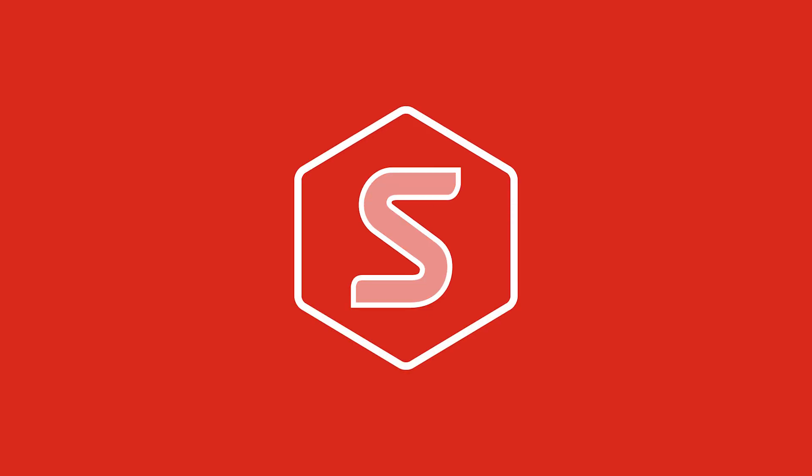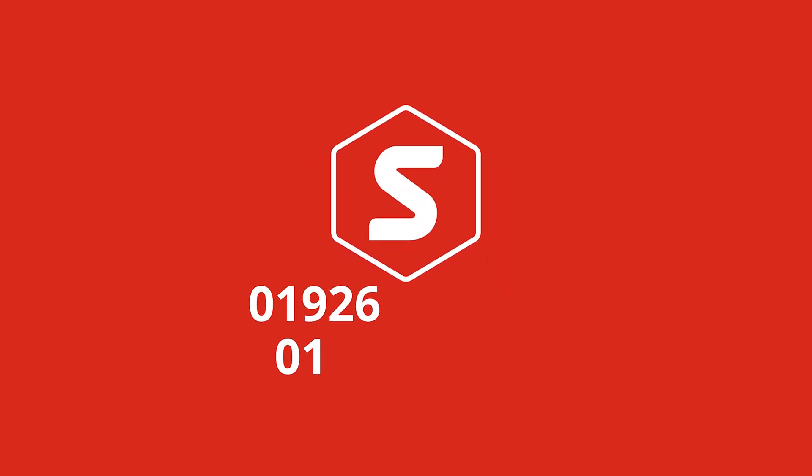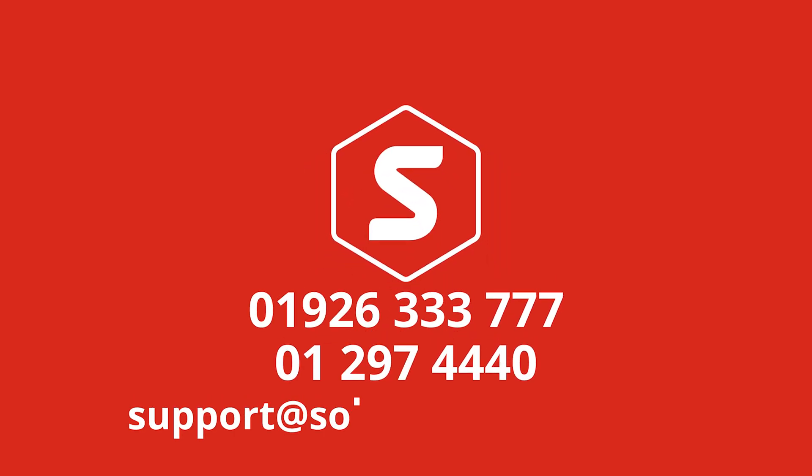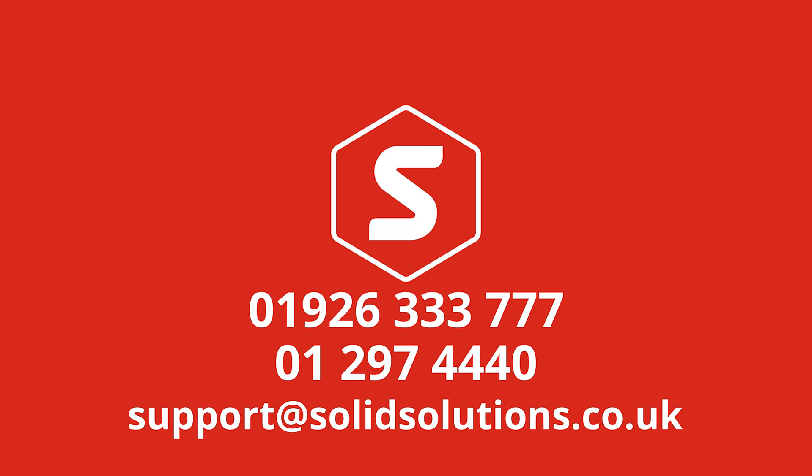You are also welcome to call us on our support line if you have an active subscription with us. Or alternatively keep an eye out on our website and YouTube channel for more content.